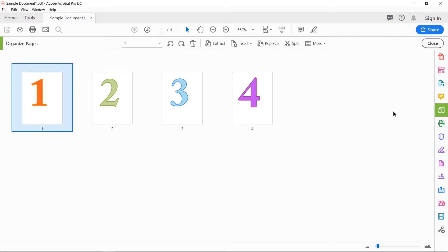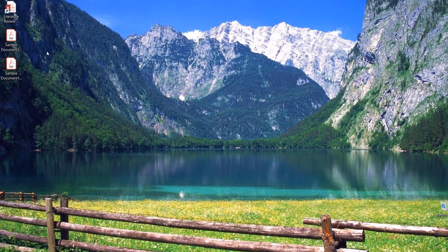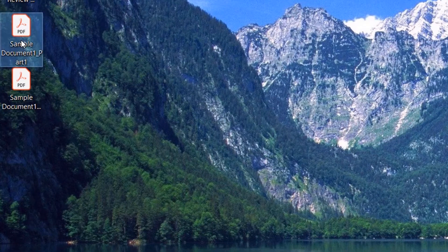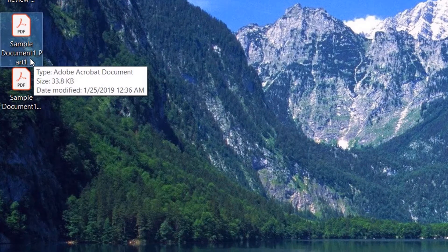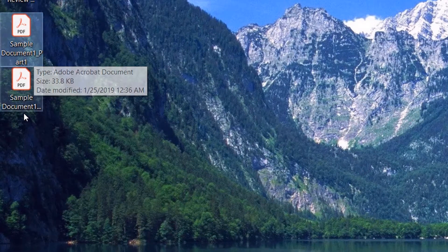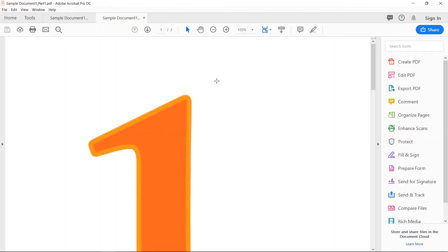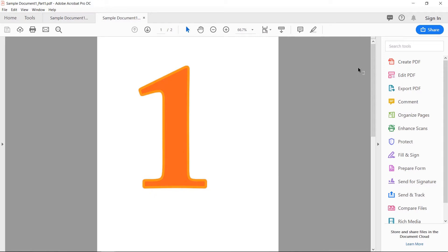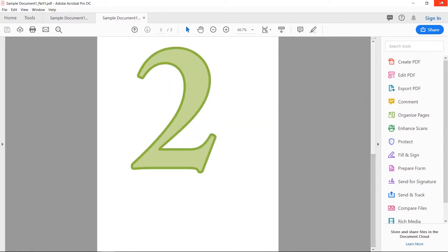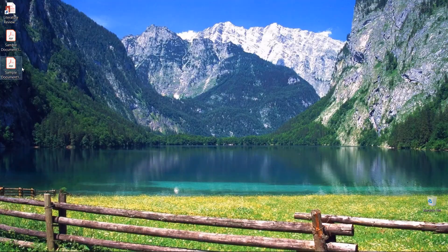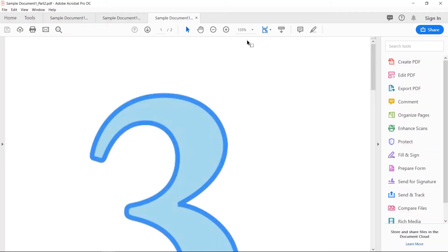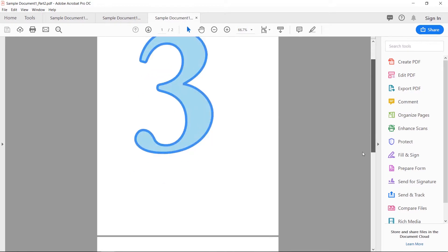Alright, now let's go find my document. Here it is — 'sample document', which is the name of the document I opened, and it shows underscore part one and sample document underscore part two. So this one has pages one and two, and this one has pages three and four.